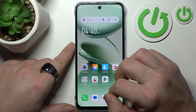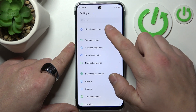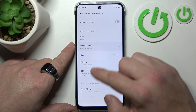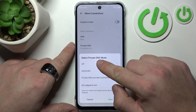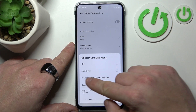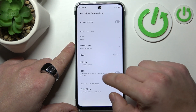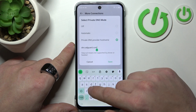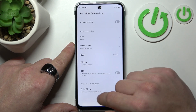Next, you can go to Settings and More Connections. Create Private DNS Mode and enter the hostname dns.adguard.com, then tap Save.